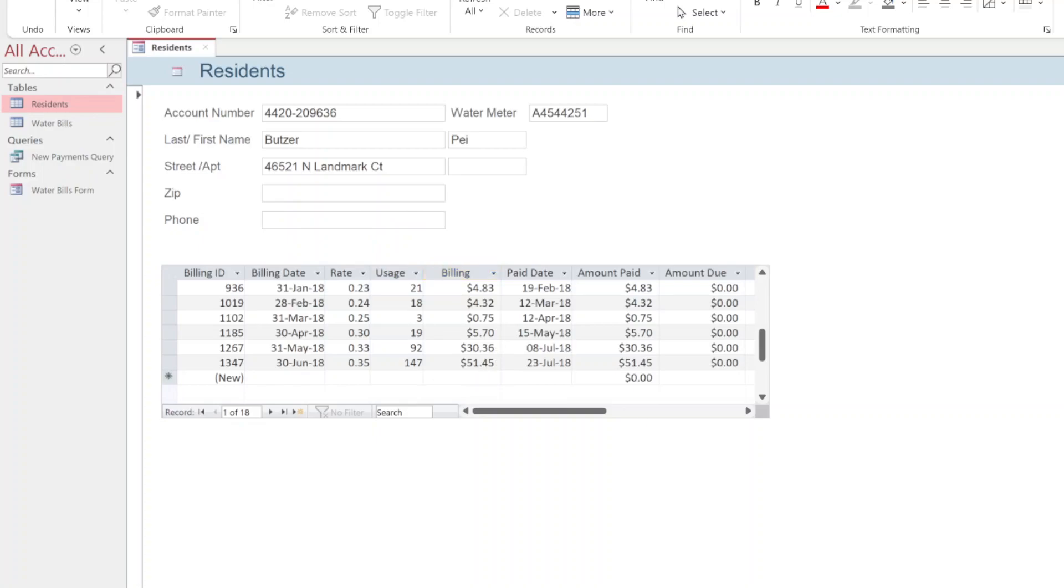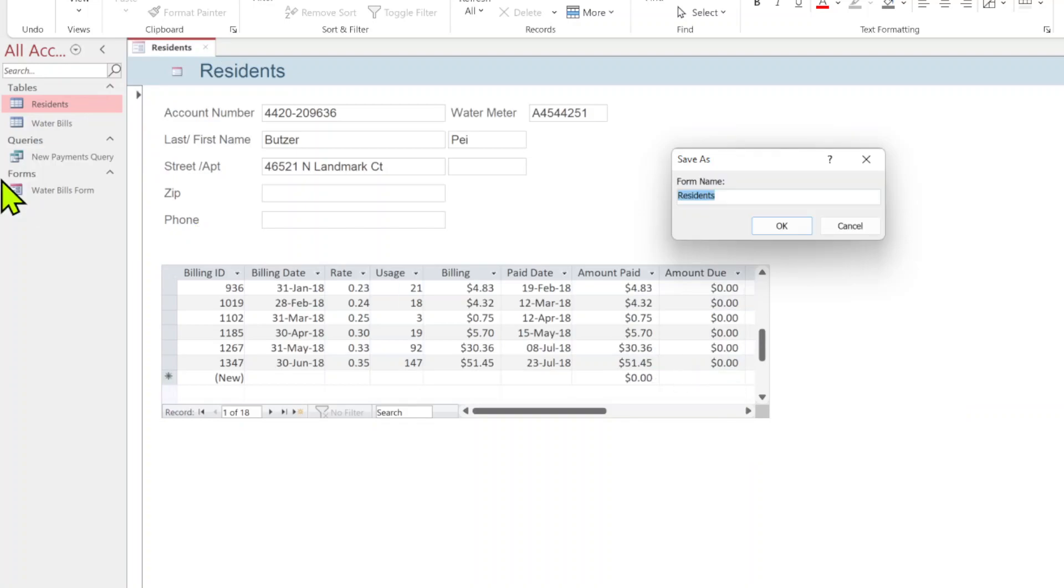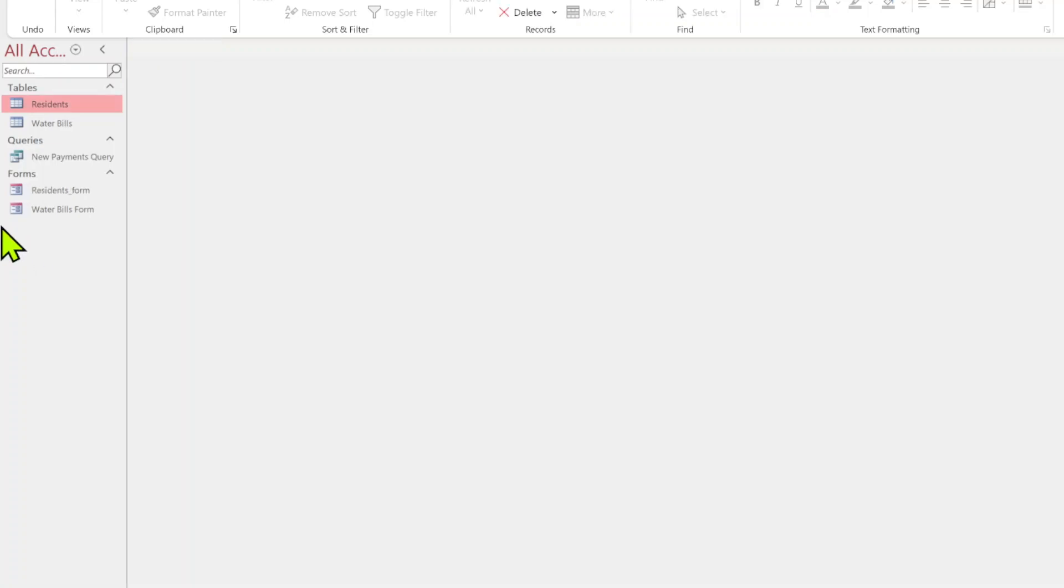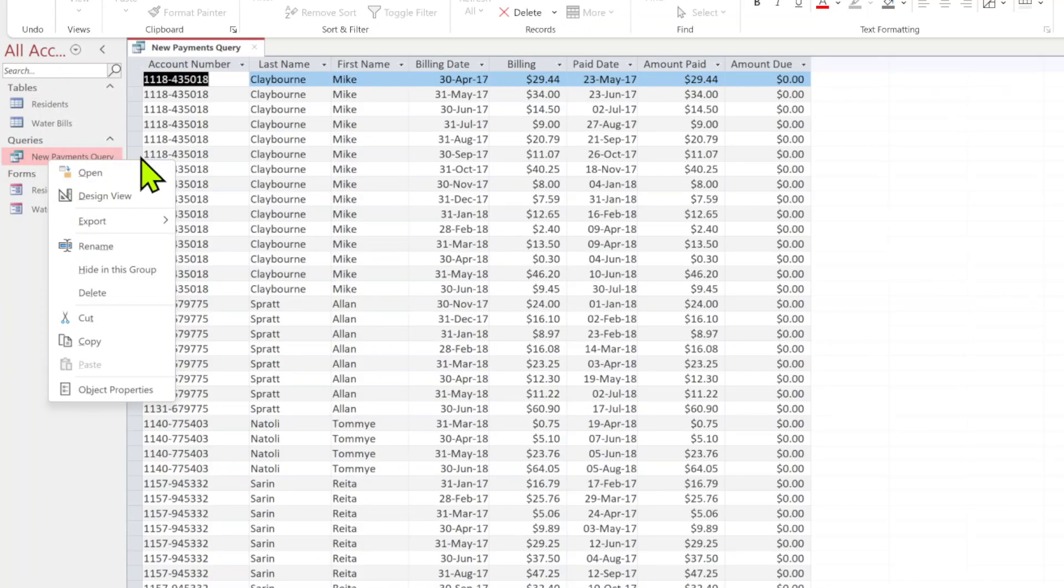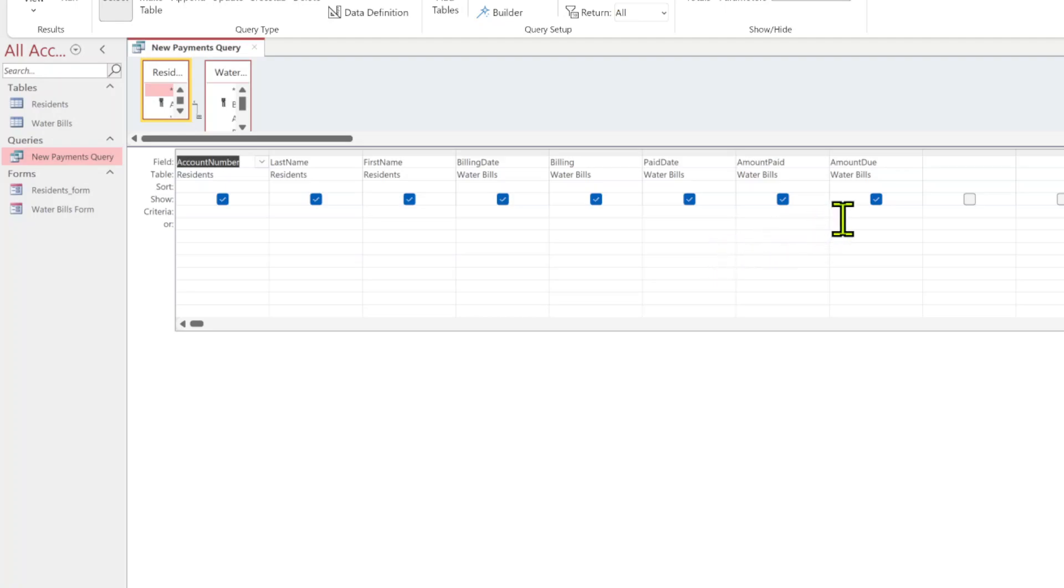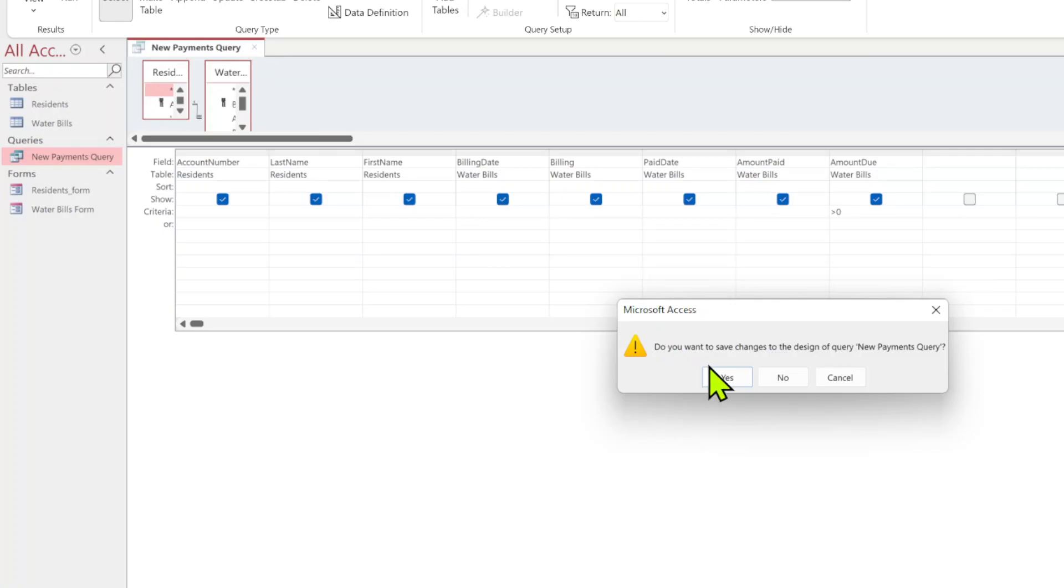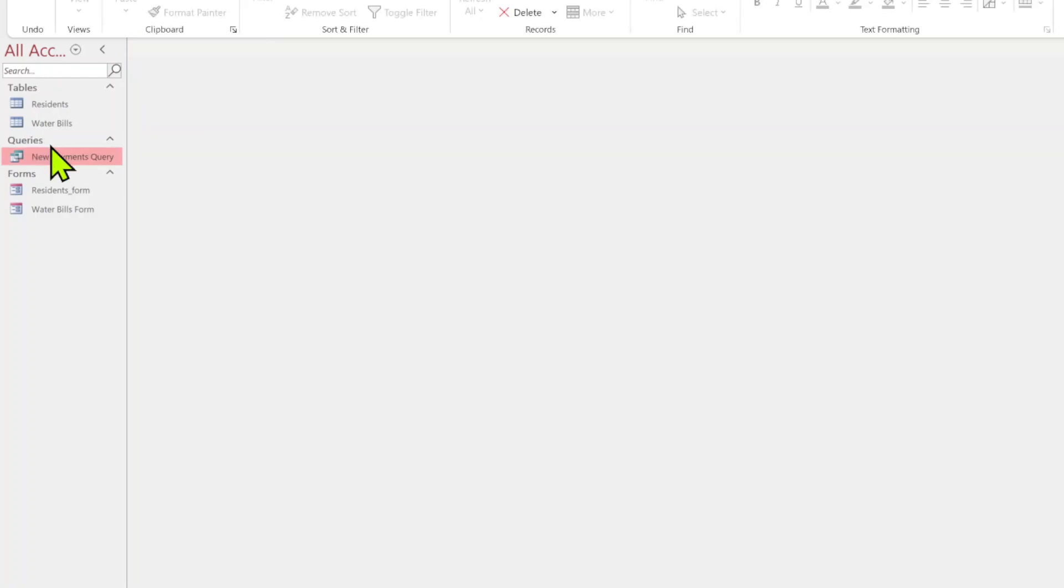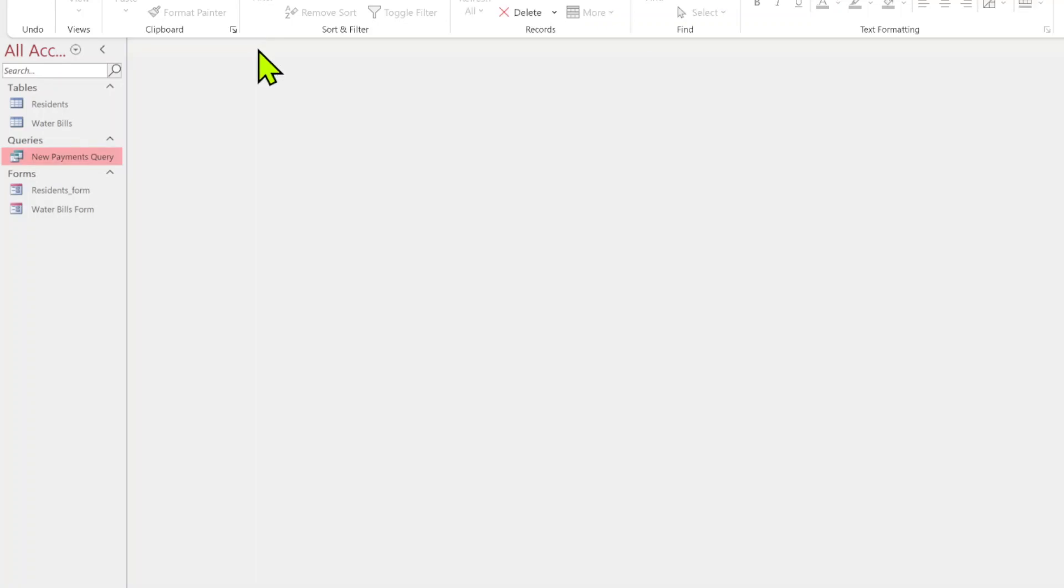What this form does is it controls two tables that are connected together through a relationship. Let's close this out. We're going to open up our new payments query and save changes. We'll just call this residence form. Actually, let's go ahead and open it up in design view, the query. We are going to set amount due for water bills is greater than zero. Close that out, save changes. You can double click on it to make sure. You can see the amount dues are all greater than zero, close that out.